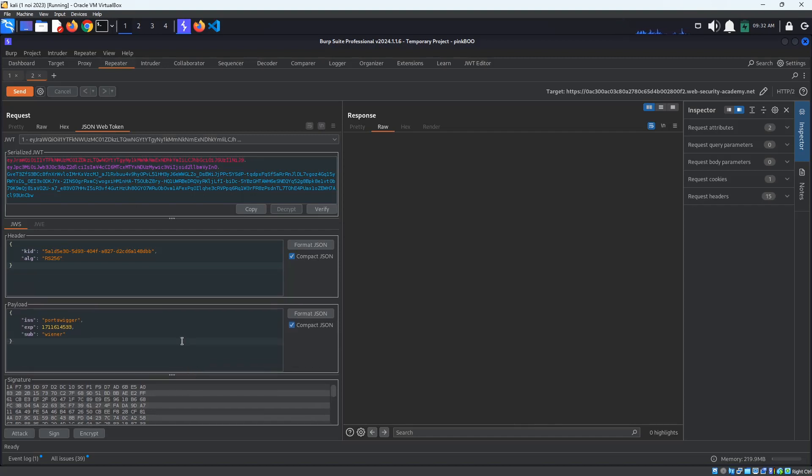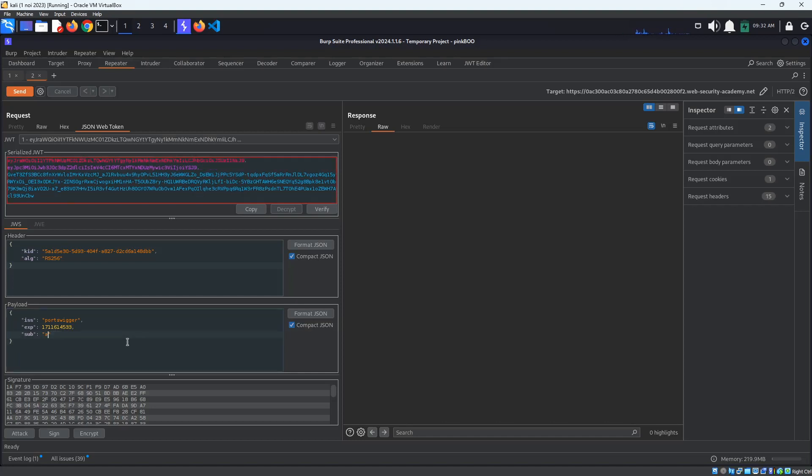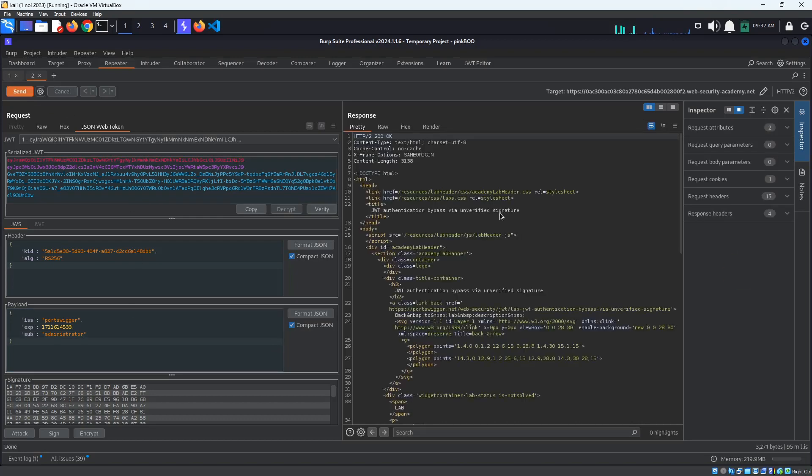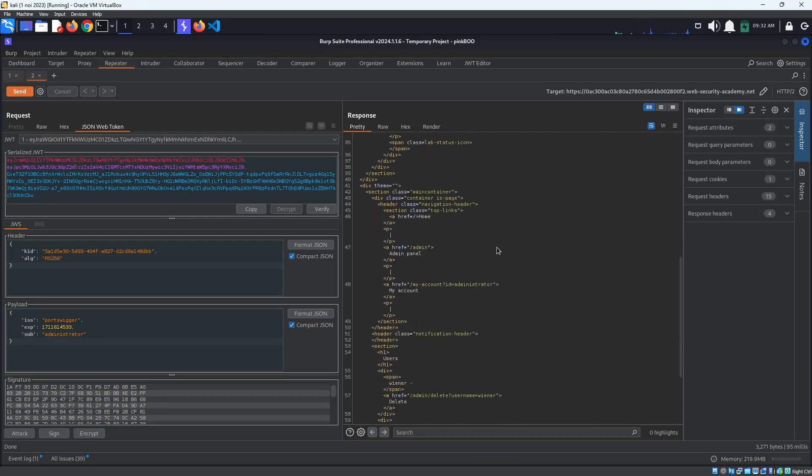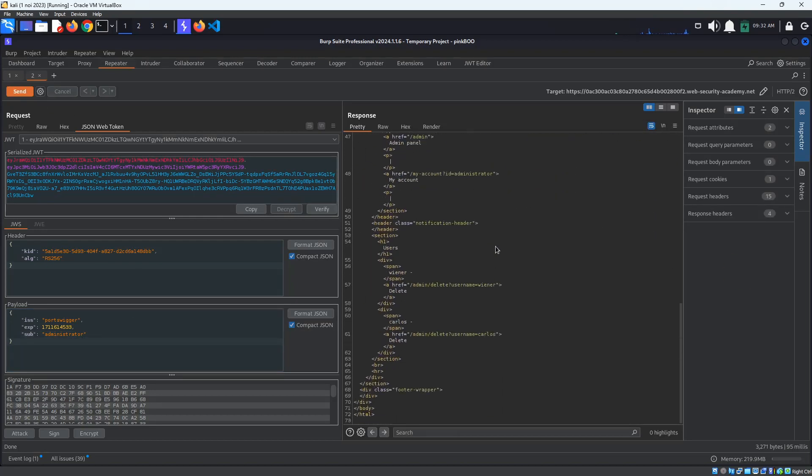We know that we only have access to the Admin interface if logged in as an administrator, so what we can try first is to change the sub property from Winner to Administrator. As you can see, the JSON Web Token is automatically changed. Send the request. We have received access to the Admin panel.